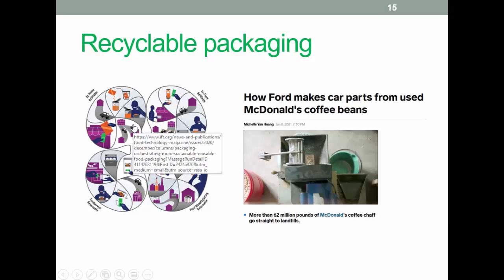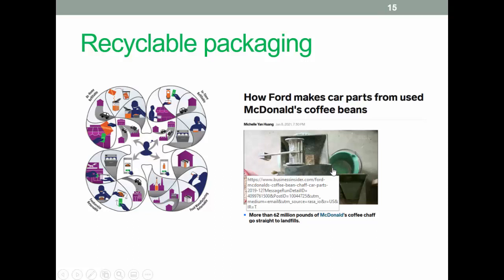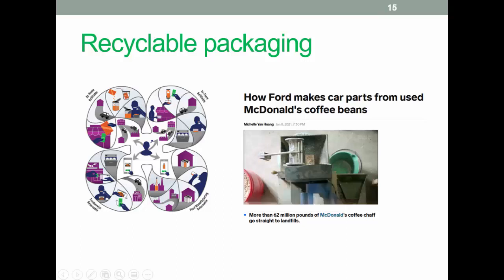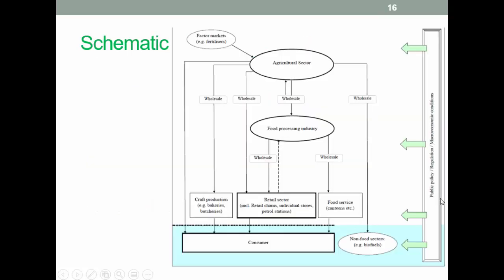On recycled packaging more broadly, this article lists a number of potential recycling methods including in-store food service and at-home solutions — all areas to think about for the future. Another example: every year McDonald's produces more than 62 million pounds of coffee chaff, which is the dried skin that comes off coffee beans during roasting. In the past that went straight to landfill, but now the Ford Motor Company is taking that chaff and turning it into car parts, which is interesting.